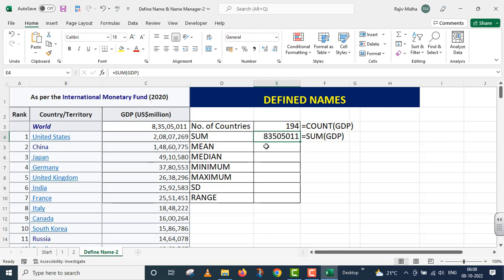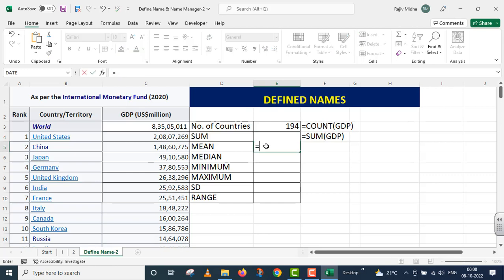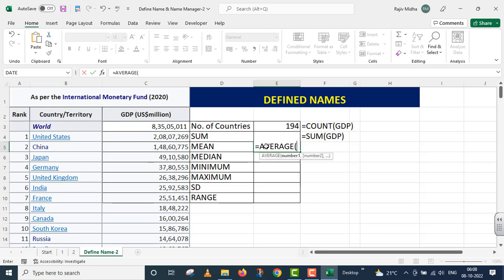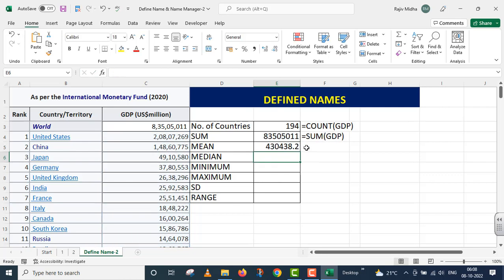I move on to the next point: mean. I need to calculate the average GDP of 194 countries. So I write the function AVERAGE and inside the parenthesis I provide the entire named range in the form of 'GDP'. I close the parenthesis and press Enter, and I get the average GDP of 194 countries.